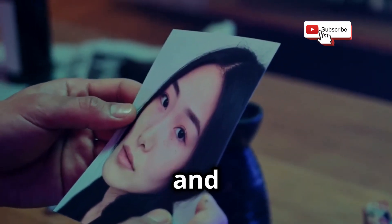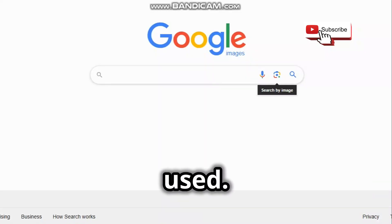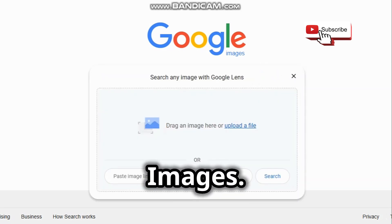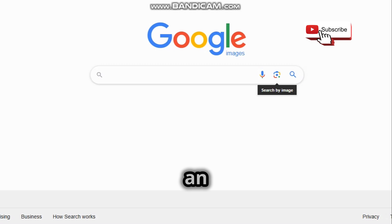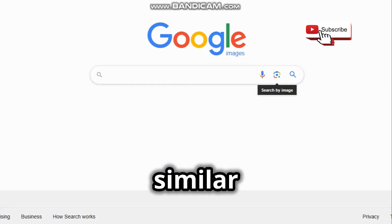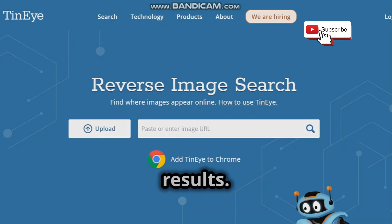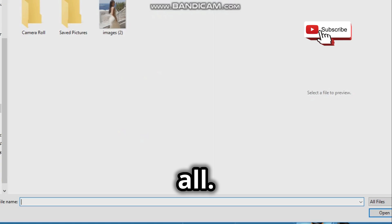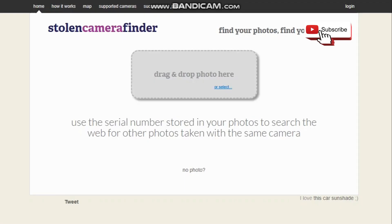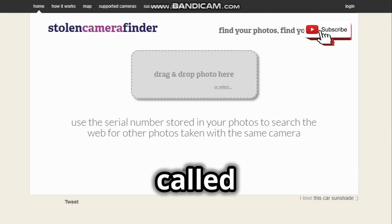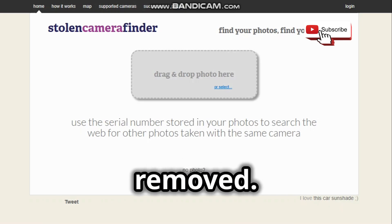Imagine you have a photo and you want to discover its origin or where else it has been used. You use a reverse image search tool such as Google Images. These tools allow you to upload an image or enter an image URL and see similar or identical images on the web. You can also use TinEye, which has a different algorithm than Google and can give you different results. The image itself can also reveal a lot of useful information such as the camera model, the location, the date, and more.